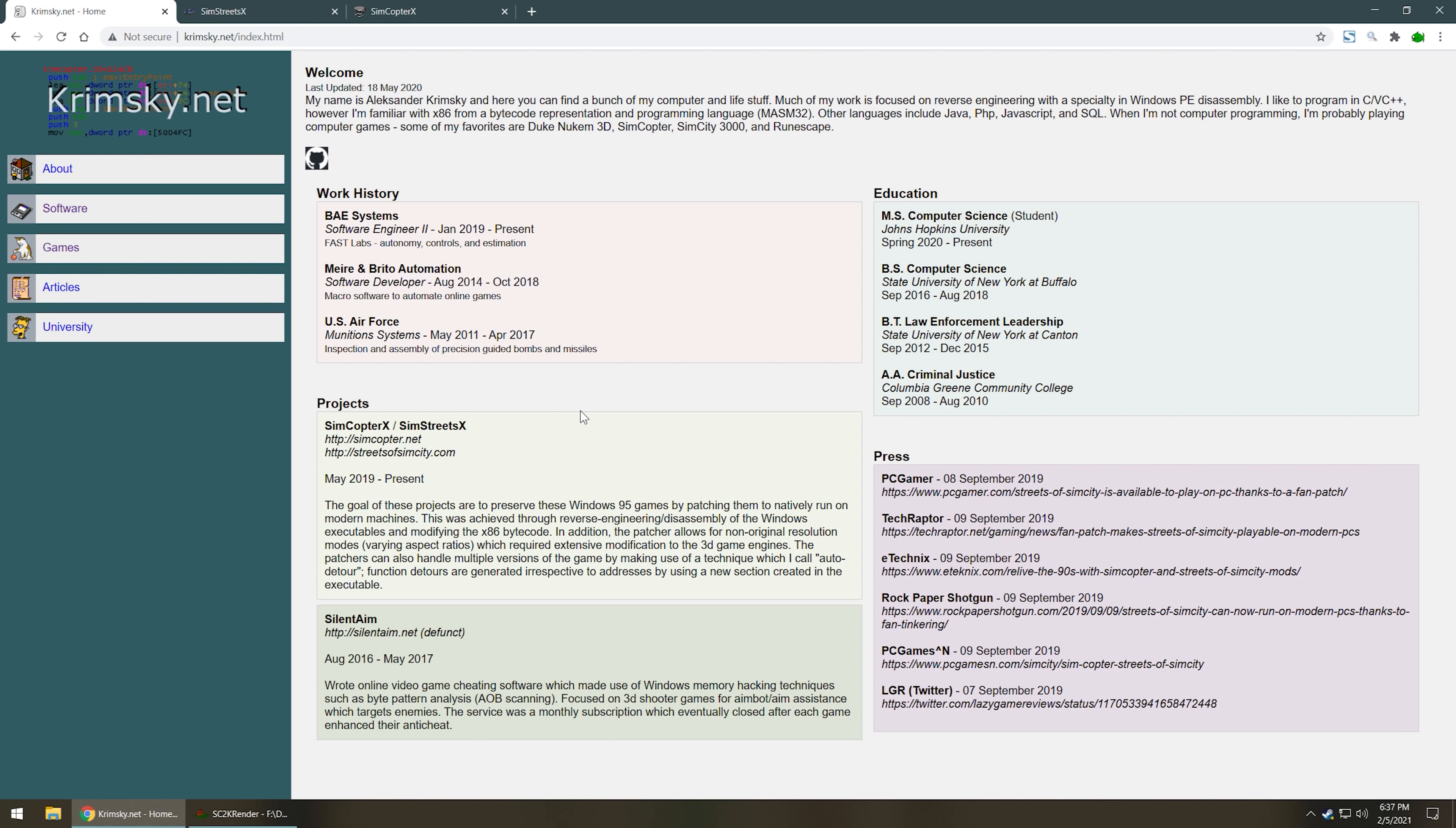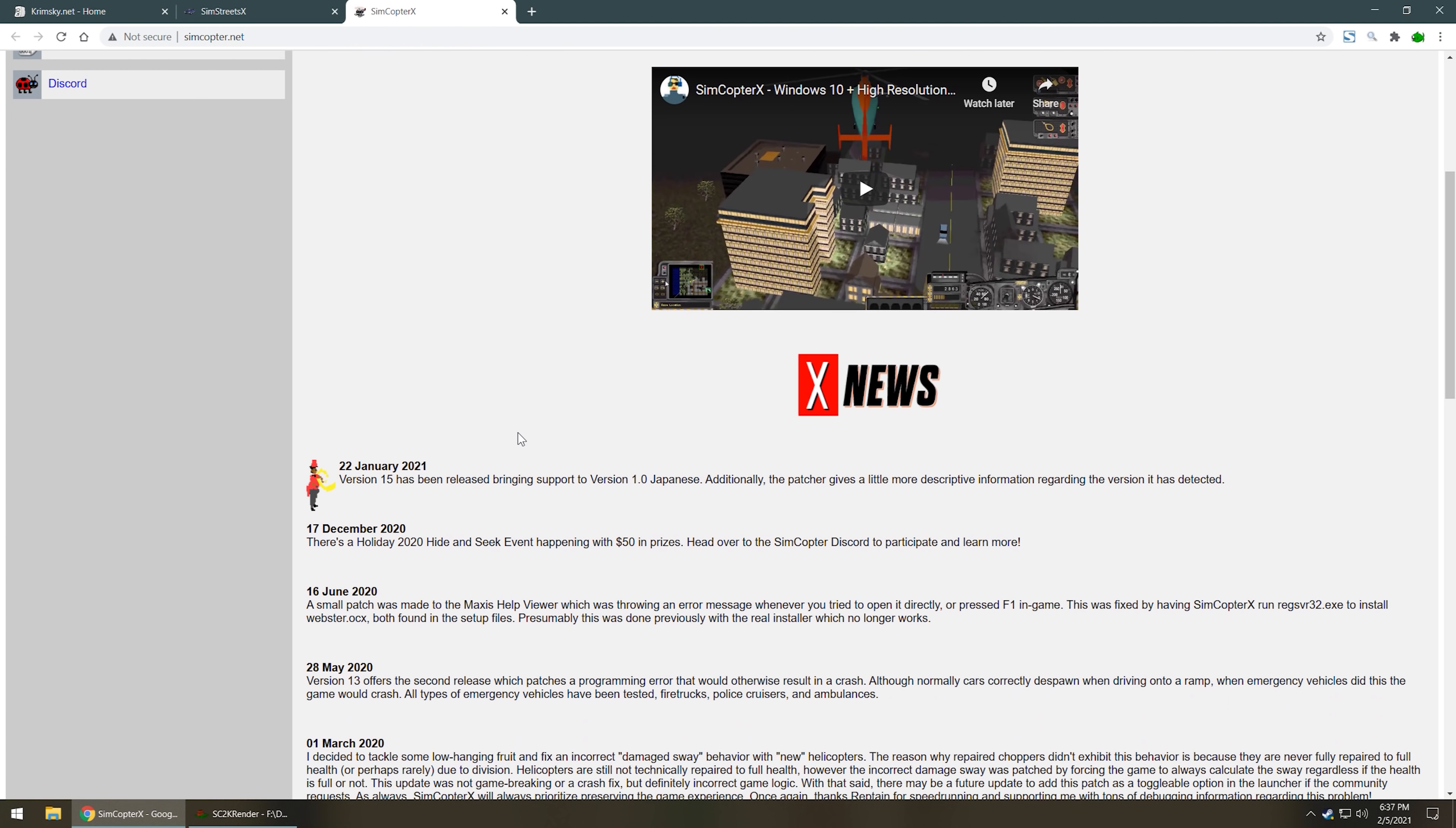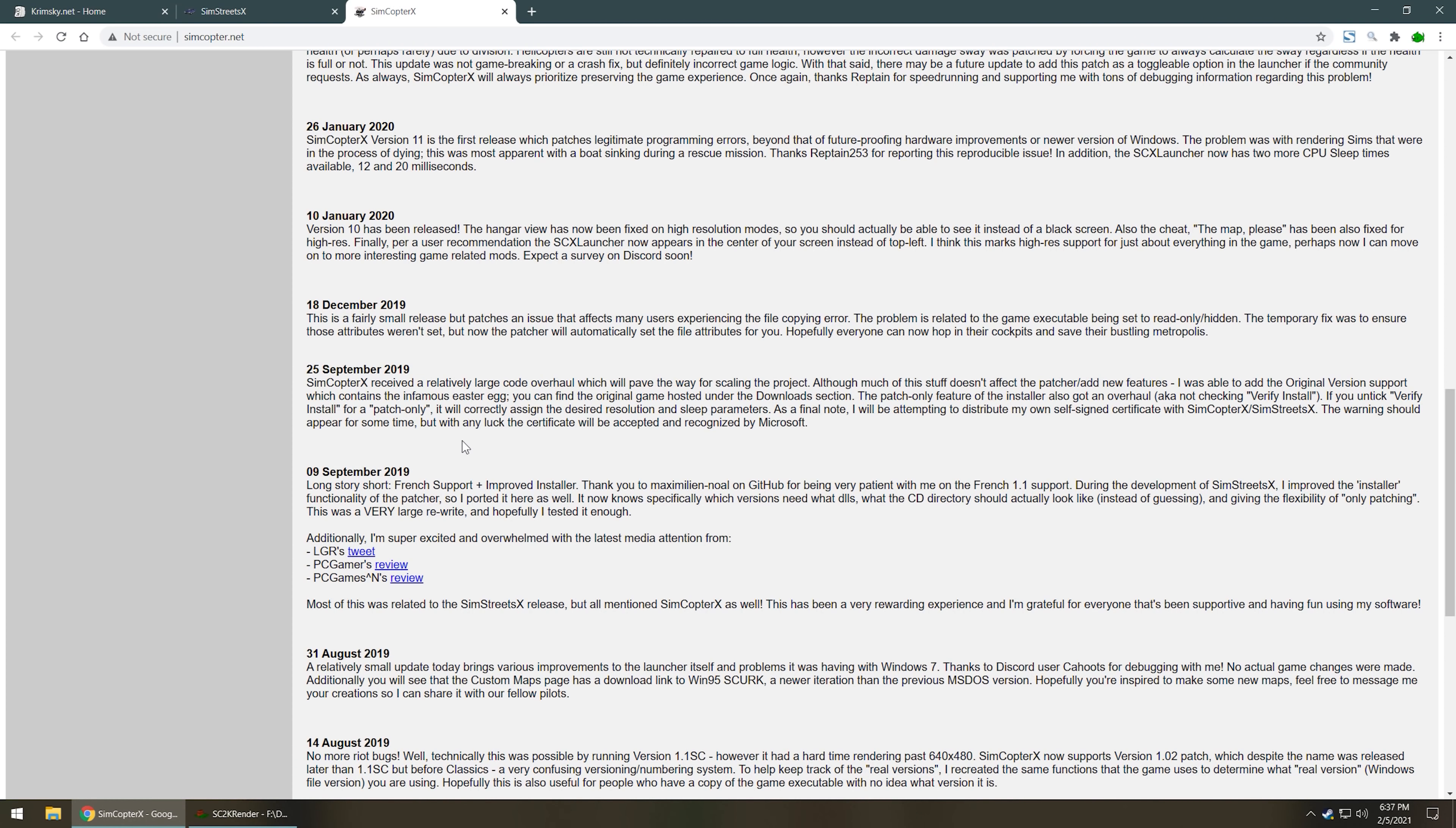And if Alexander Krimski sounds familiar, or Krimski.net, perhaps you are familiar with these other projects. SimCopter X and SimStreets X, which are fantastic modern updates. Really like the only modern updates to Streets of SimCity and SimCopter. Let's you play them on modern machines. The CPU doesn't mess things up anymore. You got higher resolutions, widescreen, all sorts of different bug fixes and patches and things. It's just awesome.